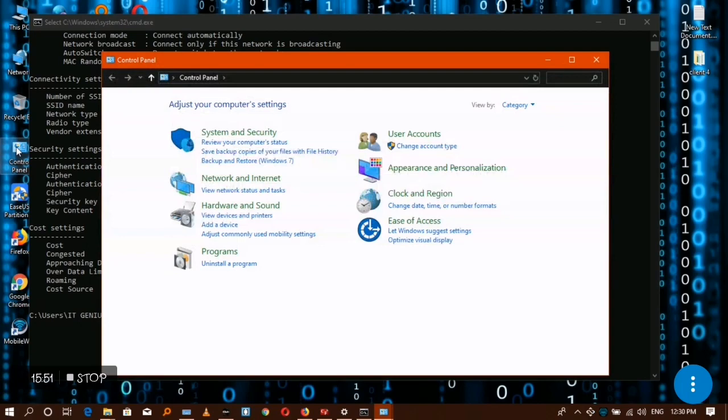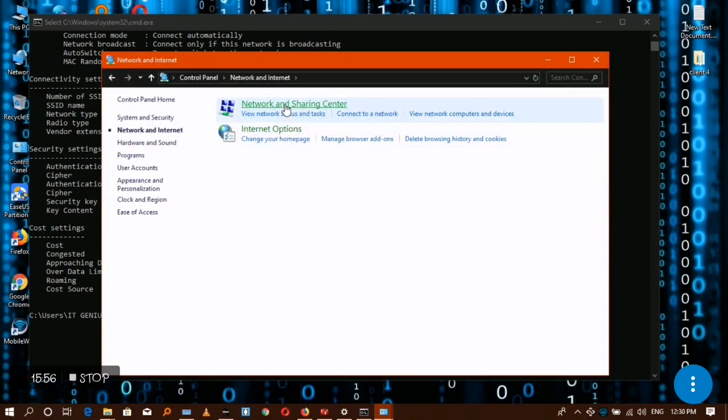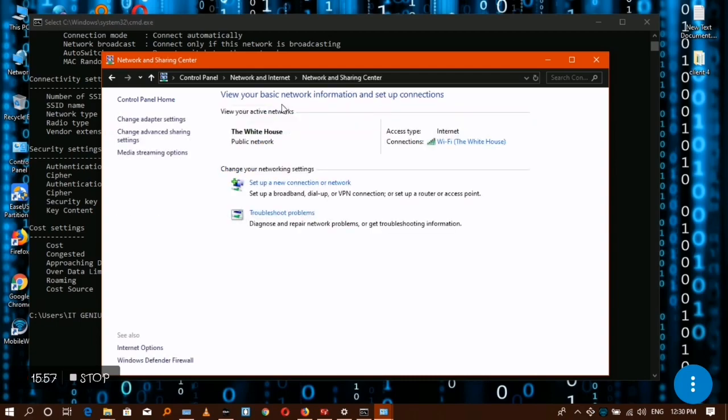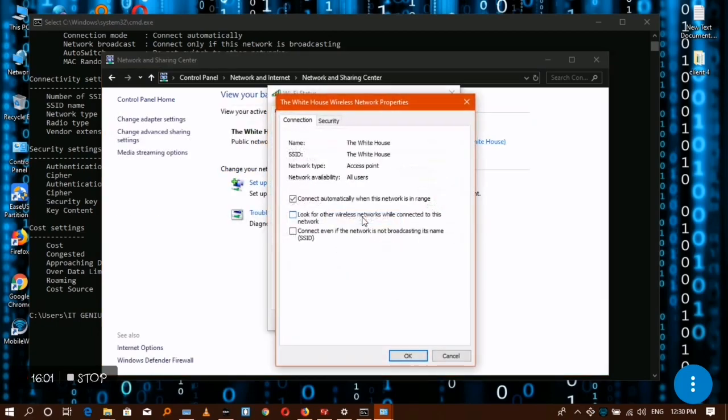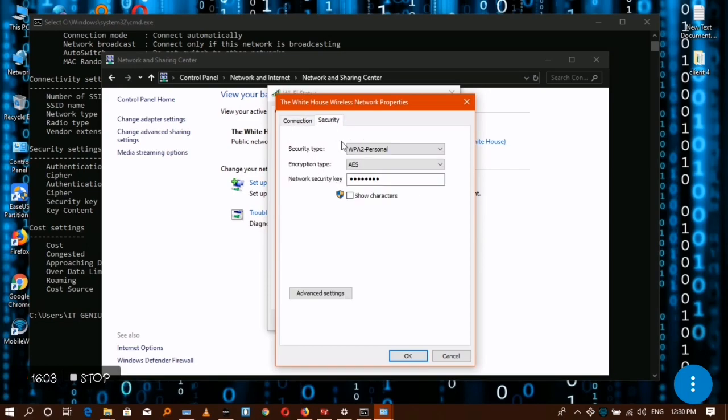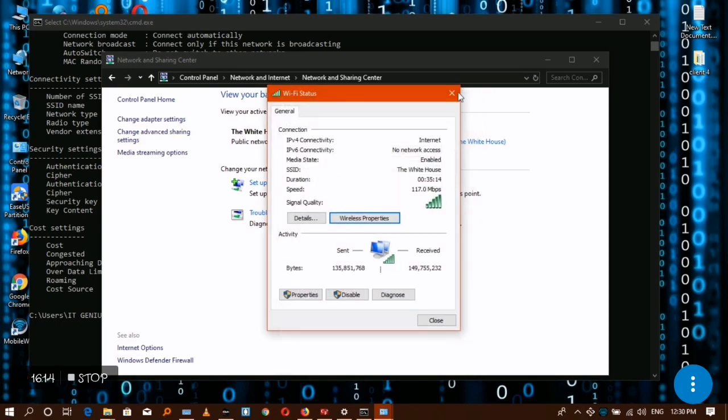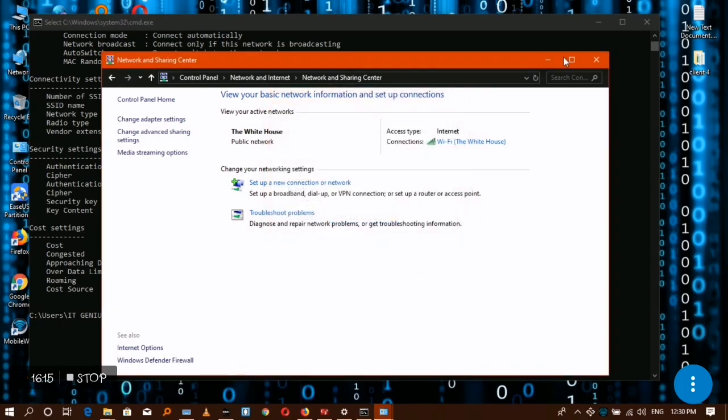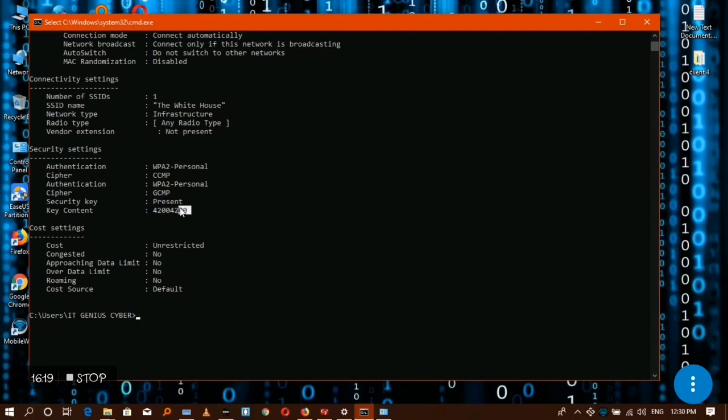And again to clarify this, in the administrator mode go to your network and sharing center, then you go to your WiFi, wireless properties, security, then show characters. If you show characters, you shall see that we are also having 4200 here. So 4200 is the same as the 4200 that command prompt is showing us here. This is the wireless network key of your connection.